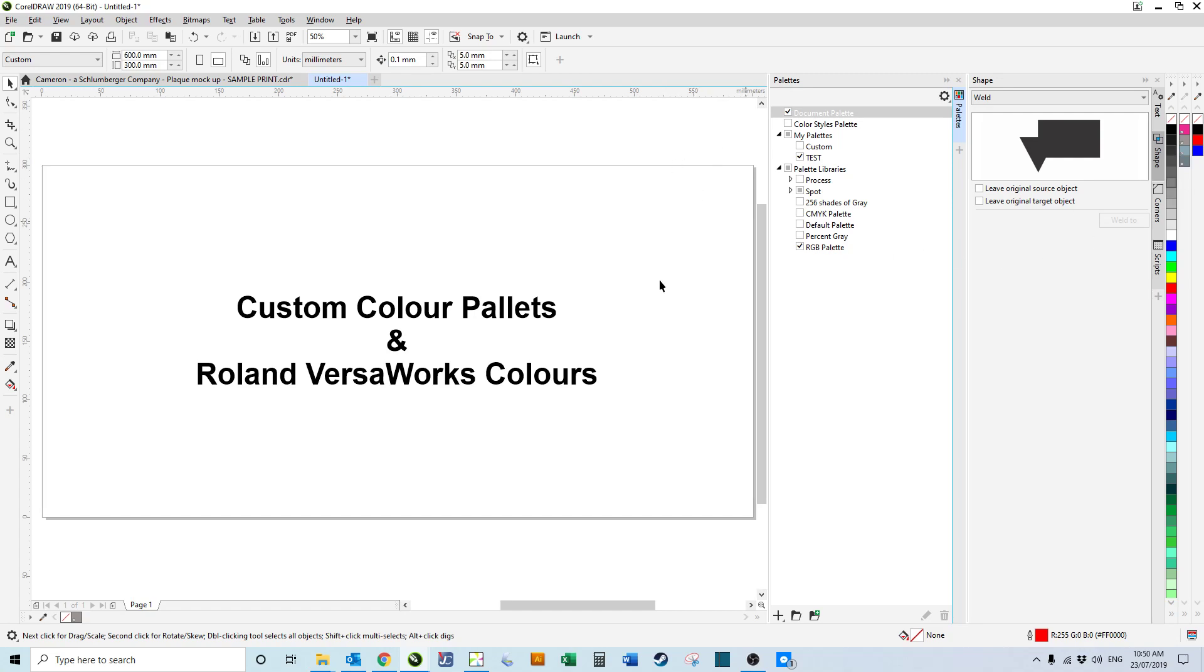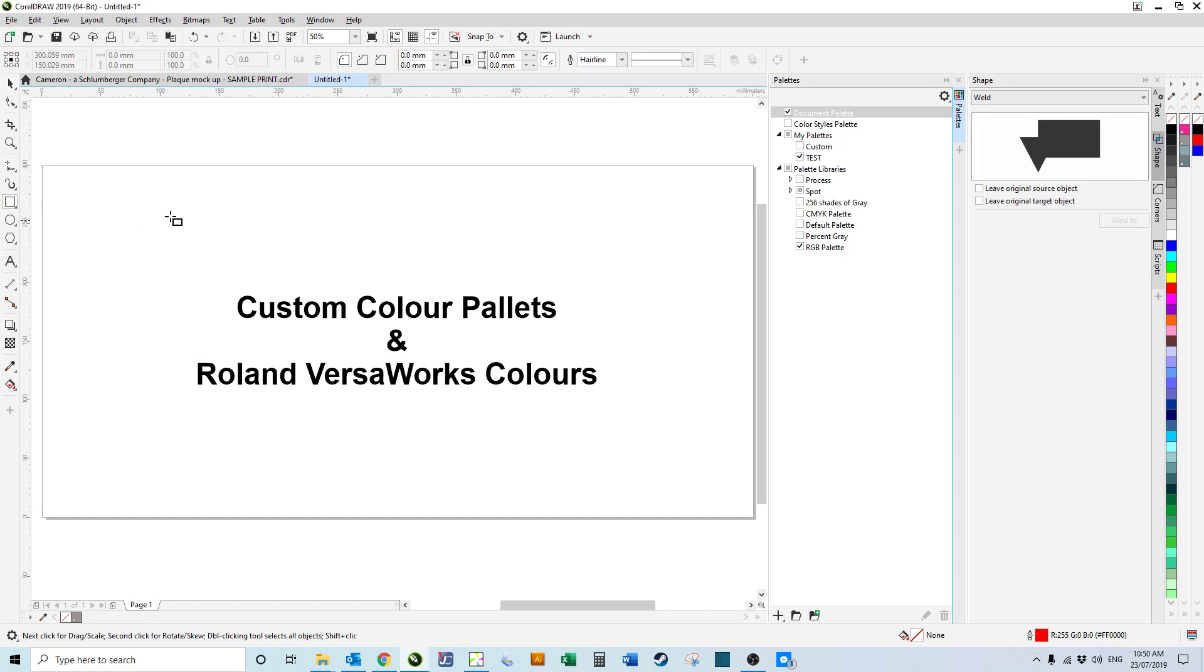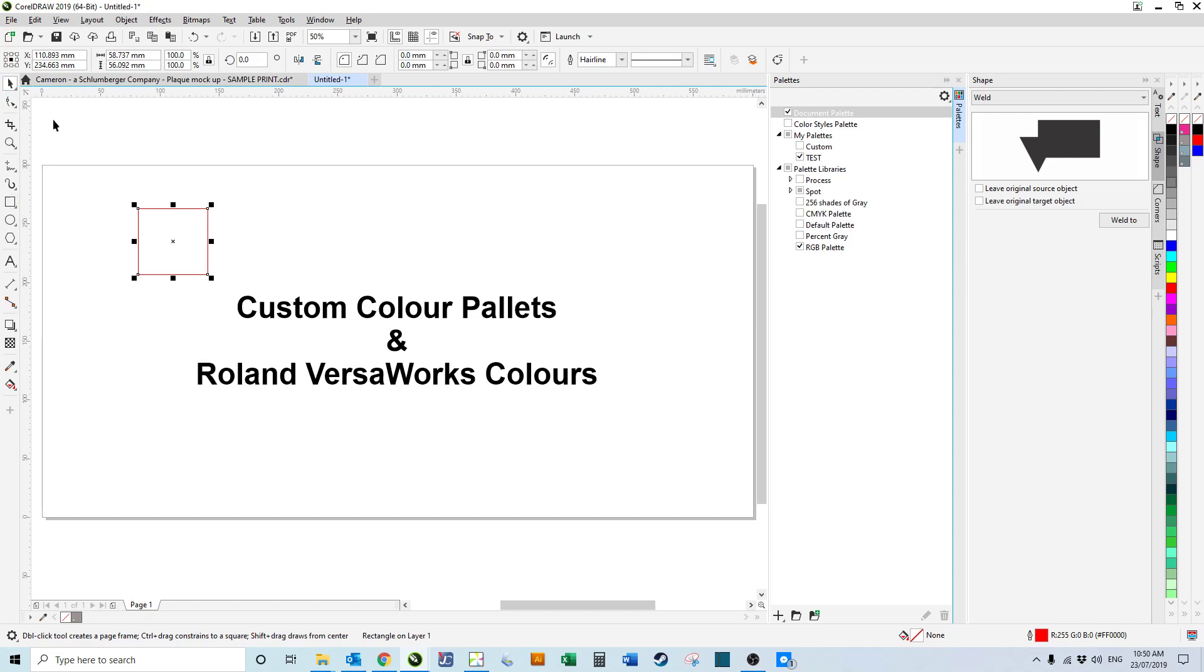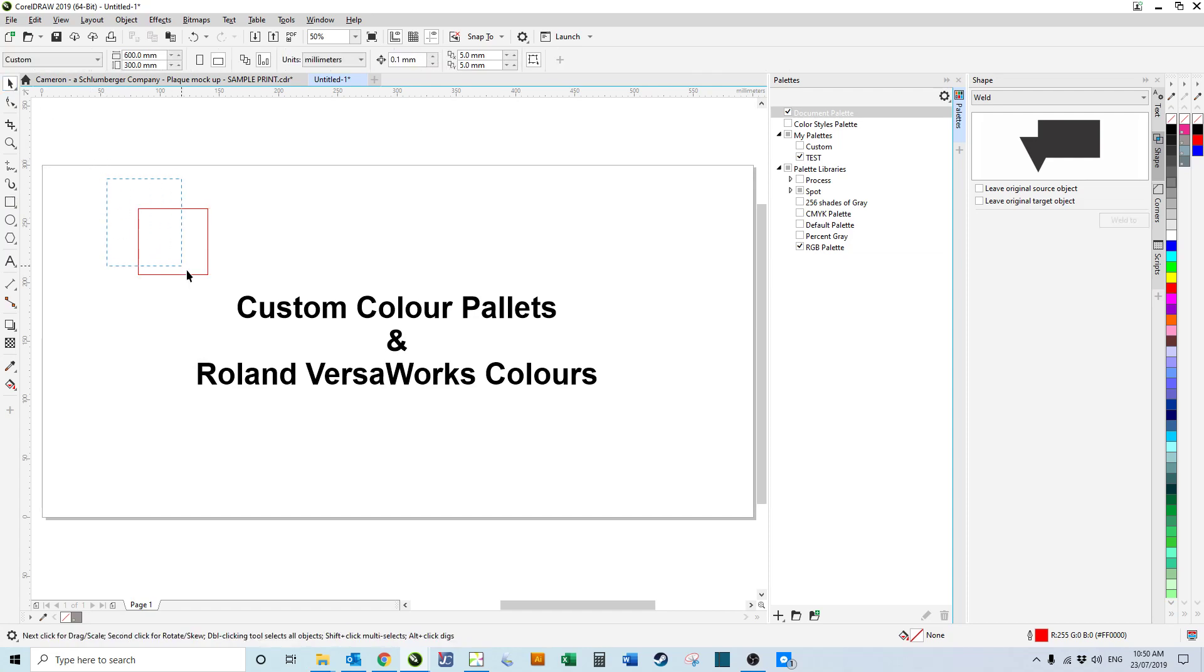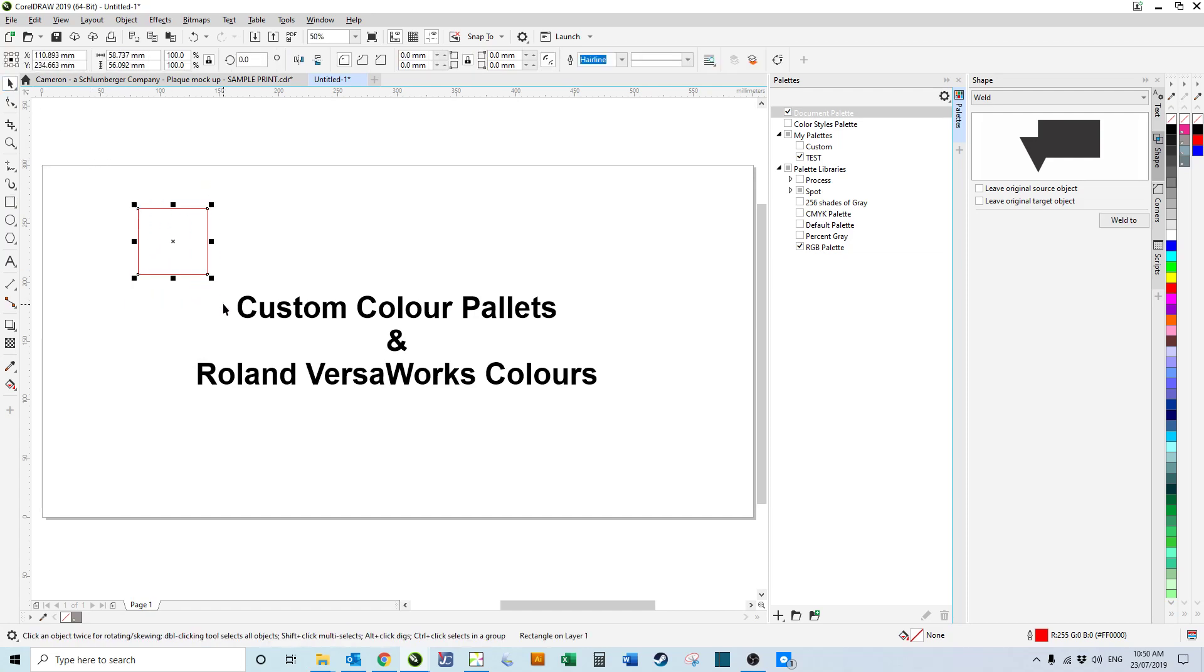Now the next thing: I work a lot in Roland VersaWorks as well, and allocating colors to specific Roland colors. Like if I want to use the white ink, I don't select a white color. I've got to select the Roland white to actually make it print using the white color.